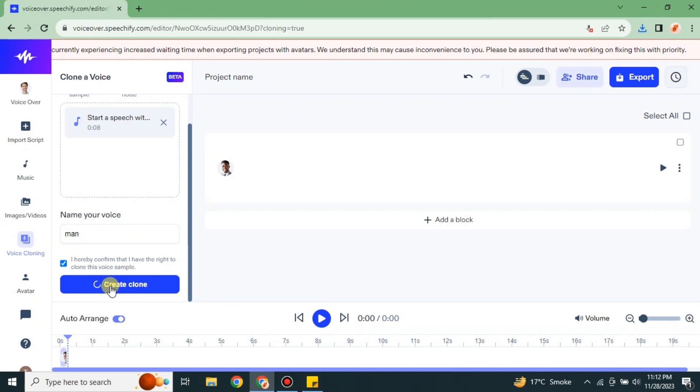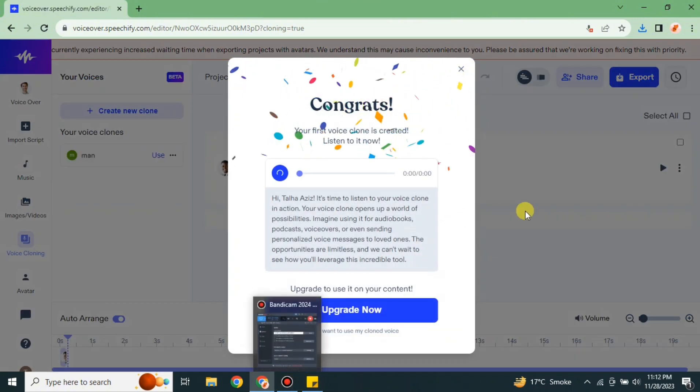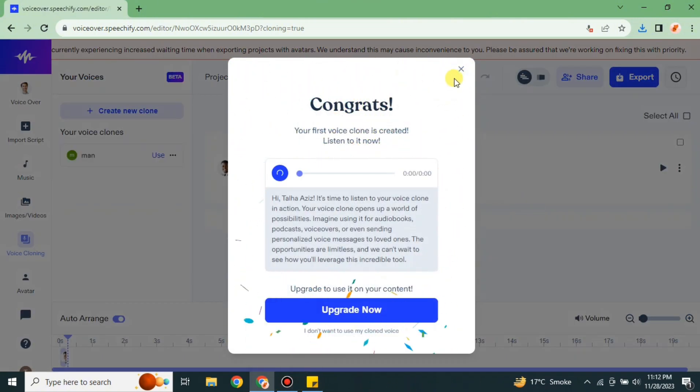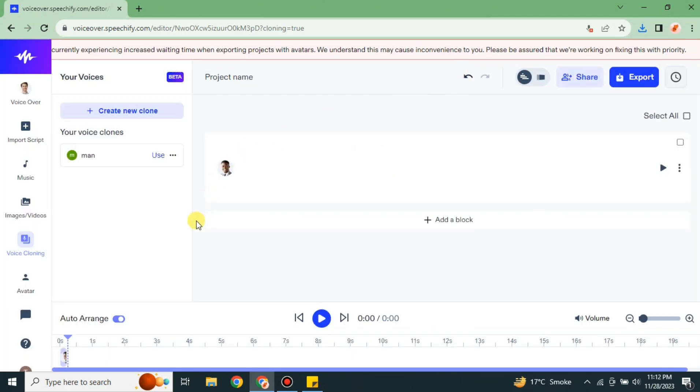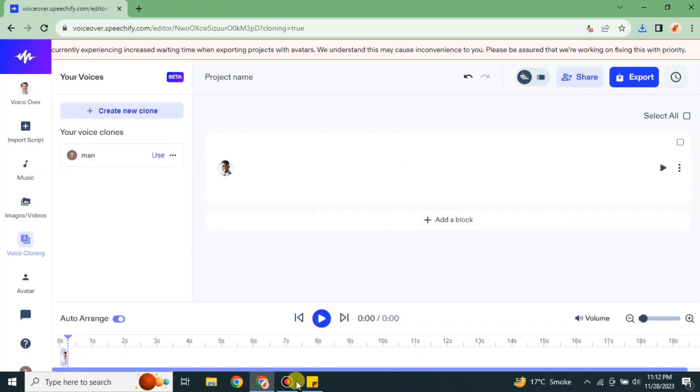You can also give a name to this audio, whatever you want to go with, and then simply click onto this create option. Now the actual creation of cloning starts here. Before, it was just working onto it. Then it will show you this option that congrats, your voice has been cloned.